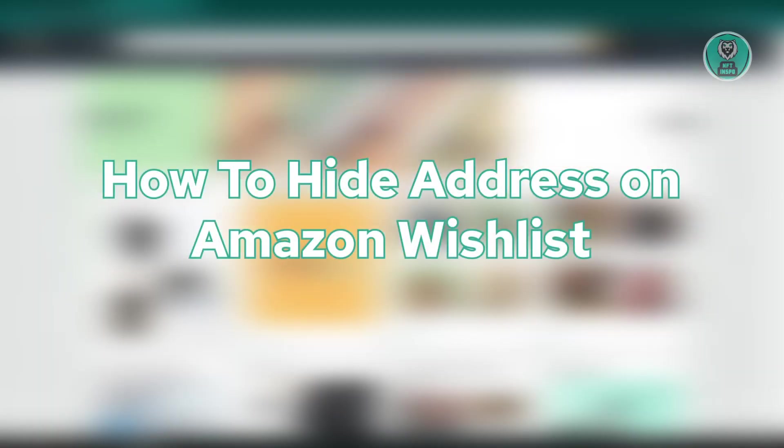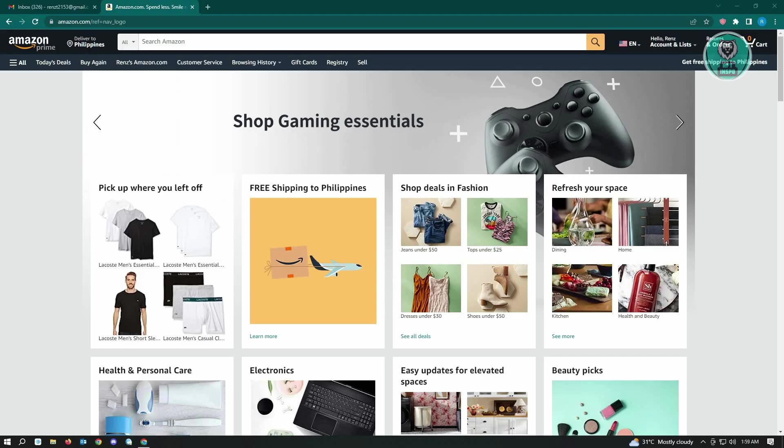The first thing you want to do is go to amazon.com and log in to your account.